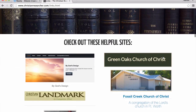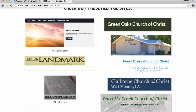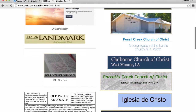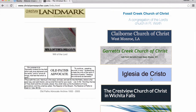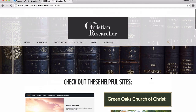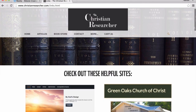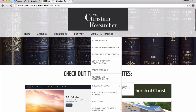On the right side, we have a couple of congregation websites: Green Oaks Church of Christ, the 21st Street Church of Christ, Fossil Creek Church of Christ, Clairborne in West Monroe, Garrett's Creek in West Virginia, Iglesia de Cristo, the Crestview Church of Christ in Tyler, and NewTestamentChurchChrist.com. We also have audios from the Hutto Cutter debate on Bible classes.